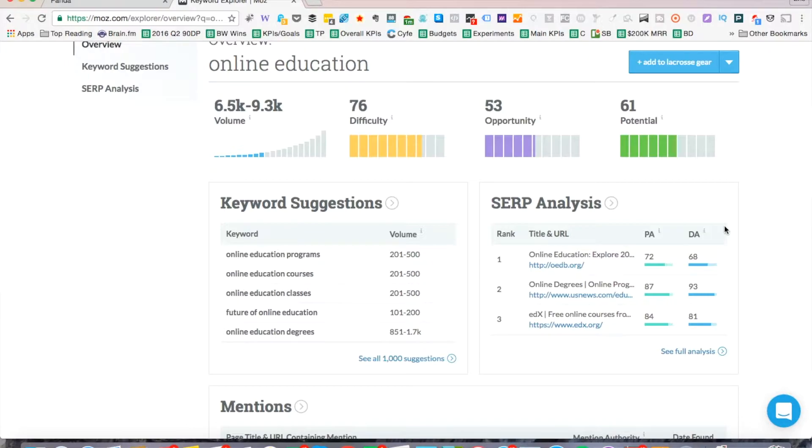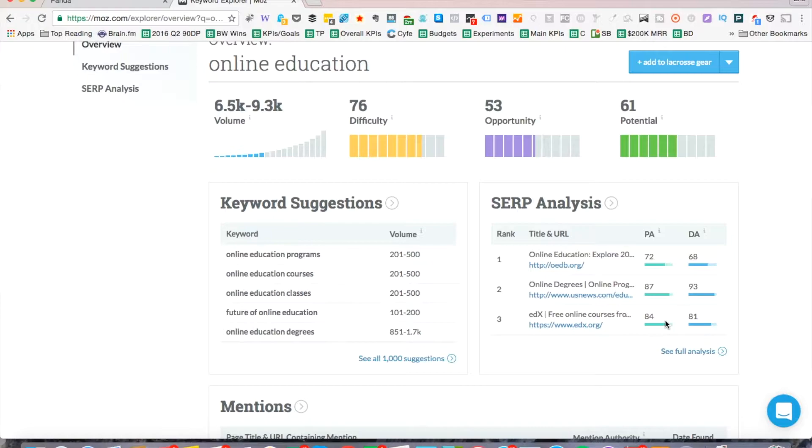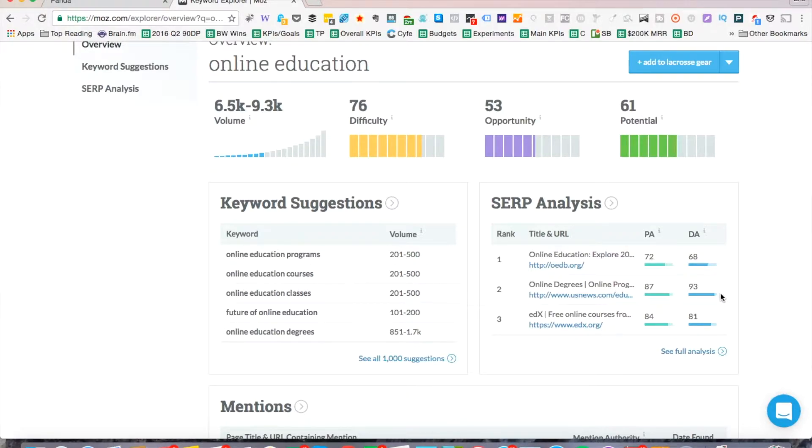This is helpful because you can see EDX is actually a very popular MOOC or Massively Online Courses and you can see another one is US News. So their domain authority is very, very high, so it's very competitive because these sites have a lot of links going to them already. So you're competing with 68, 93 and 81.